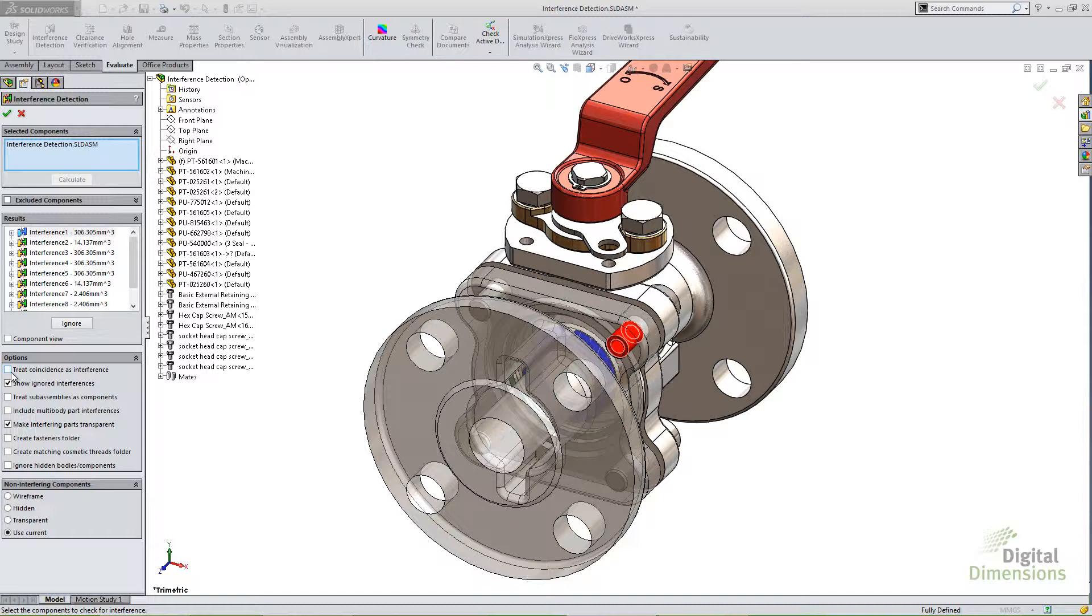So by default, you almost always want this turned off because obviously in your assemblies, you have quite a few coincident parts or coincident faces. So you're going to get a lot of results if you have this checked. I recommend that when there is a good reason to check this, you only do selected components up top for the ones that you want to check. Otherwise, your list here in the results is going to be quite large for coincidence interferences.